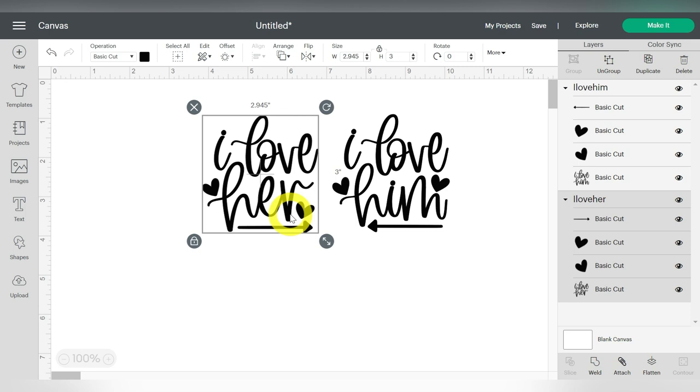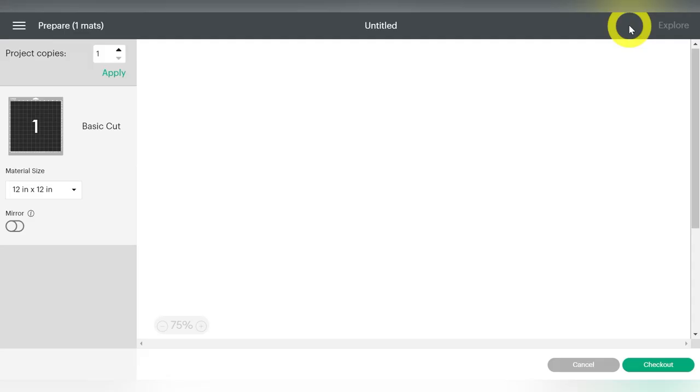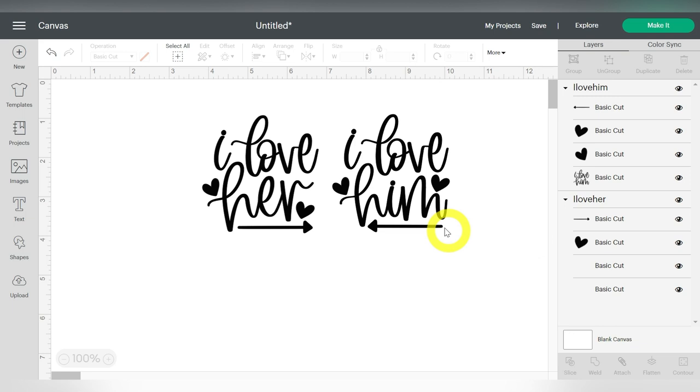Now one more thing we're going to do, do you see how these are broken out? The text is fine, but the hearts and the arrow are showing up separate. Now watch what happens if I click over to make it. Now Cricut is trying to look out for you. They're trying to show you how to conserve the most vinyl, but they broke out the hearts and the arrows. That is not personally what I want. So let me show you guys how to get it to stay in place.